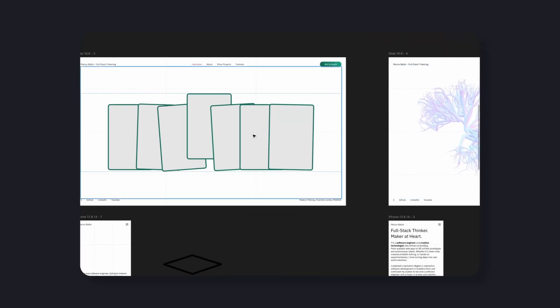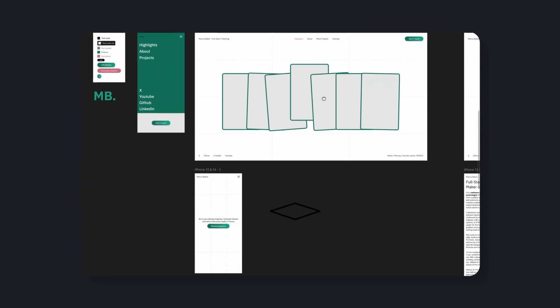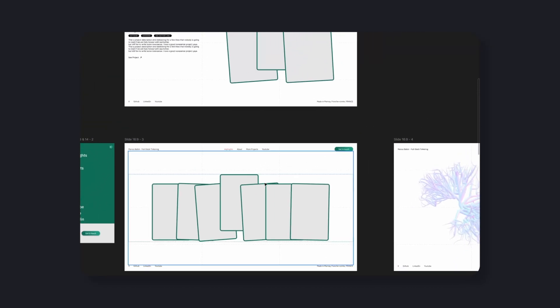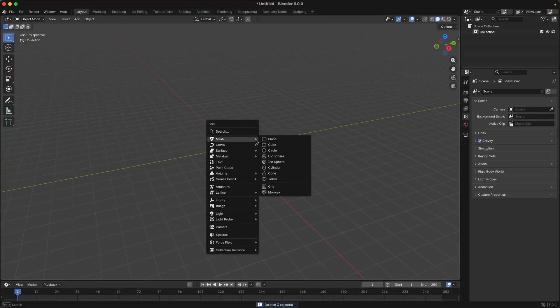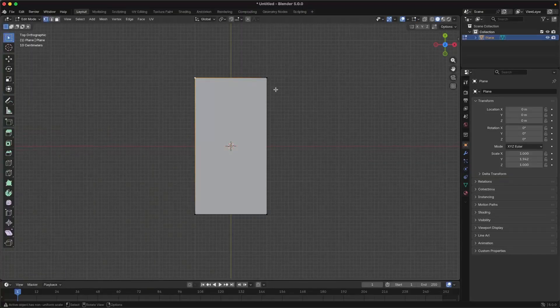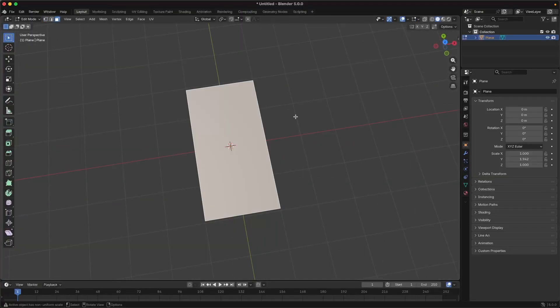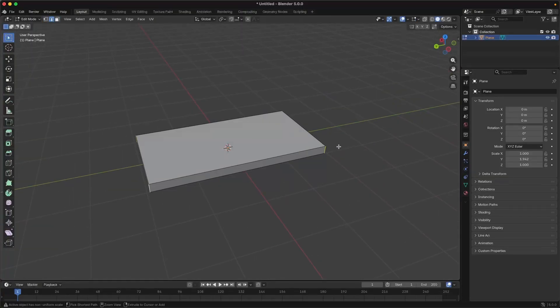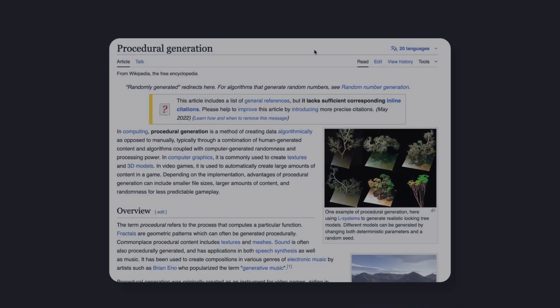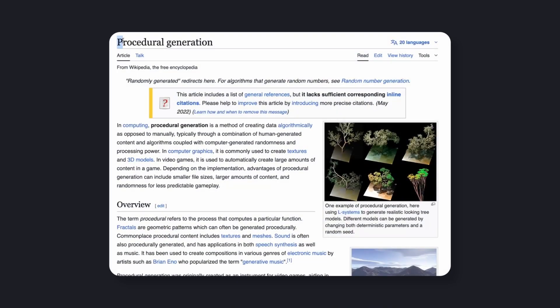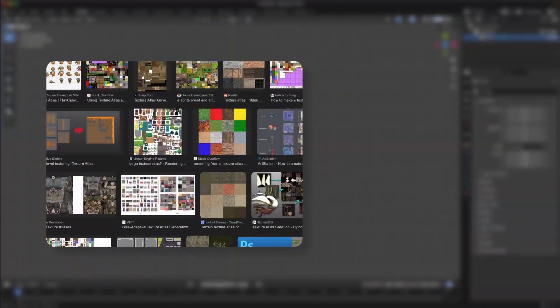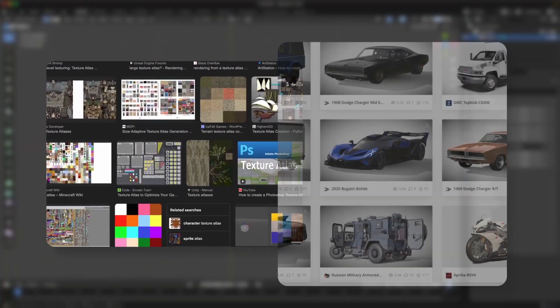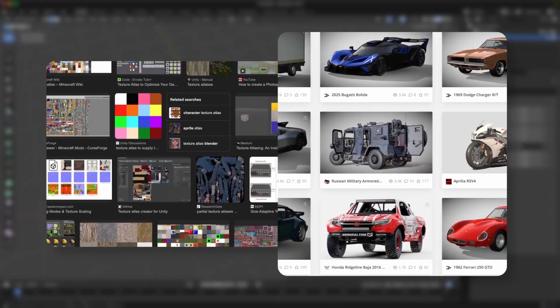The card mesh. The first step was figuring out how to represent the cards. The obvious solution would have been to model one in Blender and import the geometry into three.js. But I wanted everything to be procedural. No external assets, no static models, just pure code.